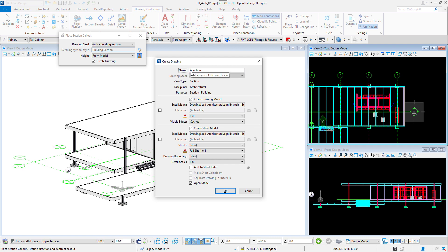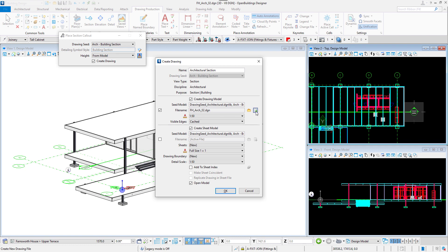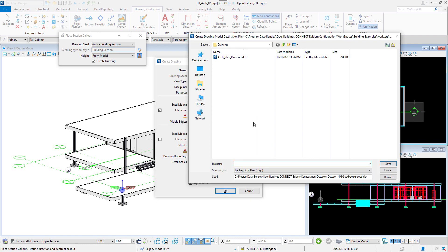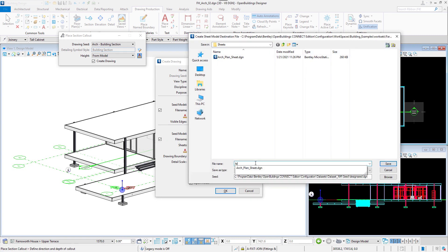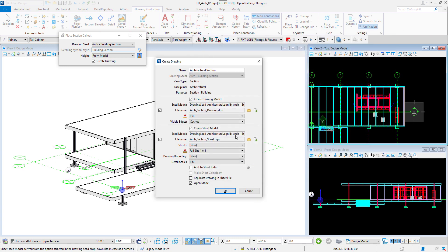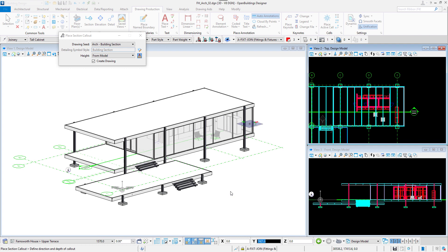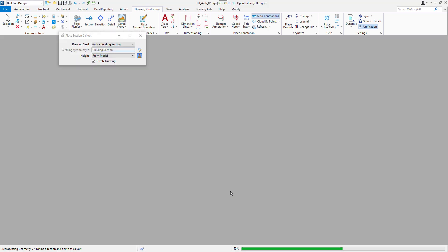Create drawing dialog box appears and we need to create new drawing and sheet files for the section just as we did for the plan. We will create and name new files for the drawing and sheet file. We can select the Open model option to have it automatically open after creation. The drawing gets created.